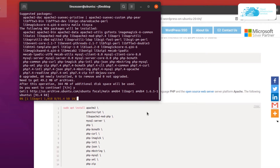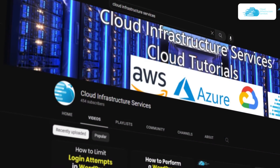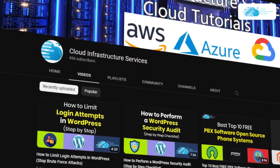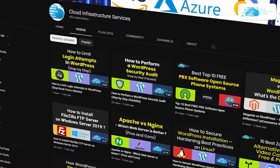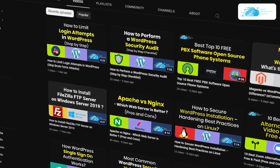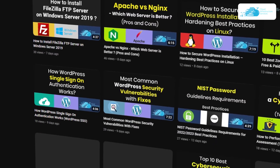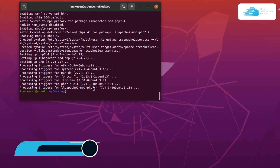While all of these prerequisites are being installed, if you want to install WordPress on cloud platforms such as Amazon, Azure, and Google Cloud, simply check out the links in the description box — they will take you to the videos on our channel. Once all prerequisites have been installed, move on to the next step.